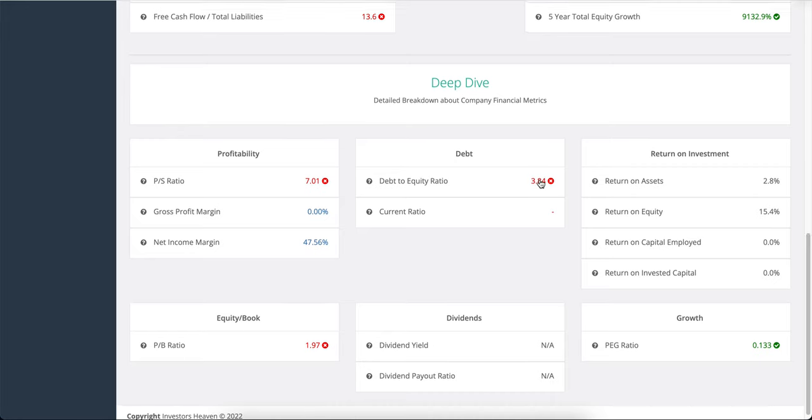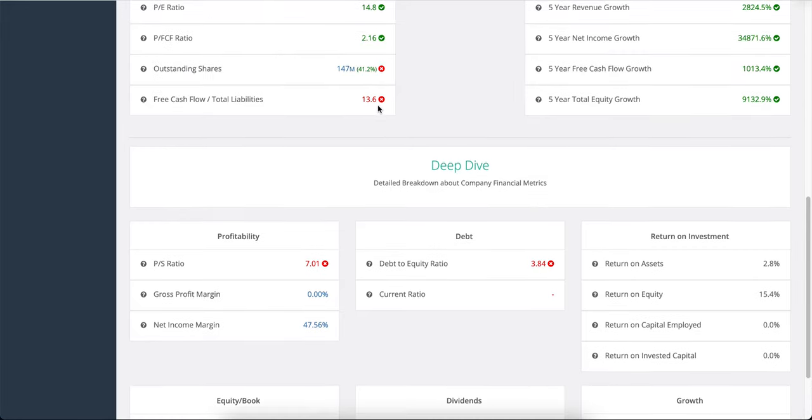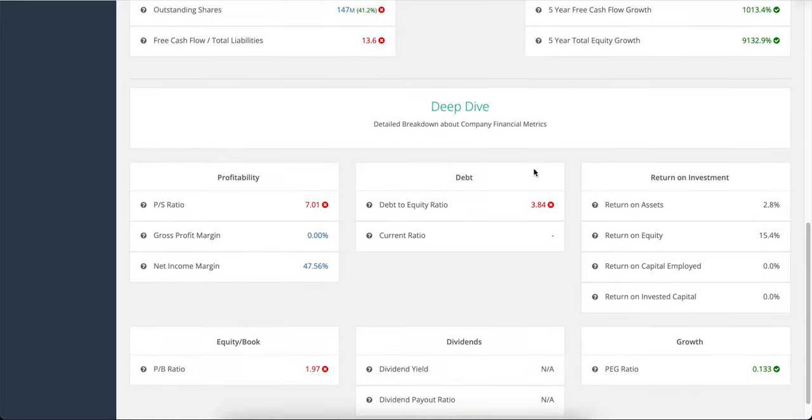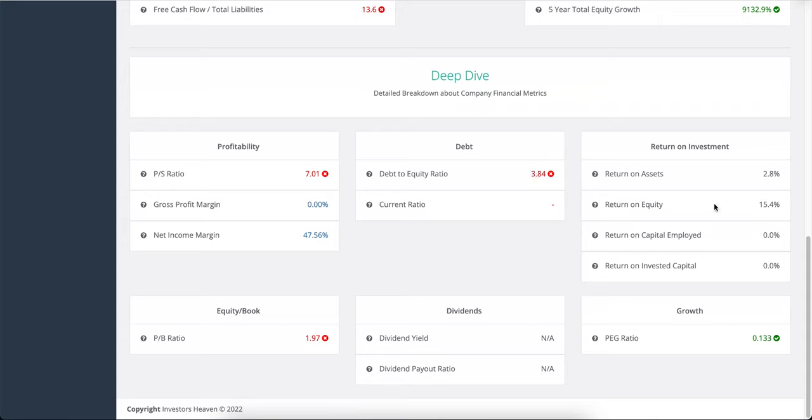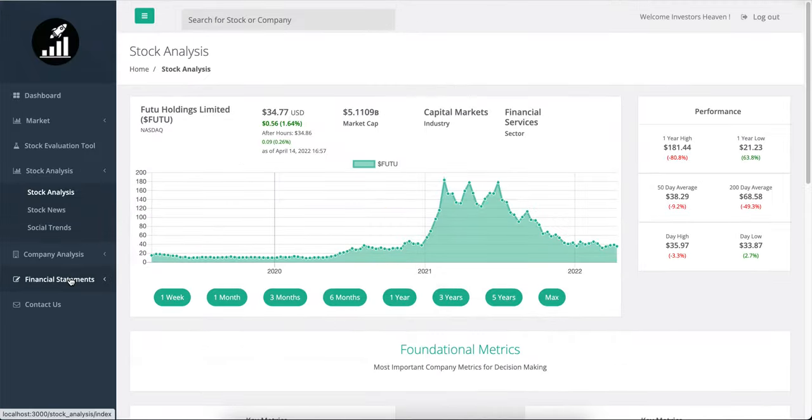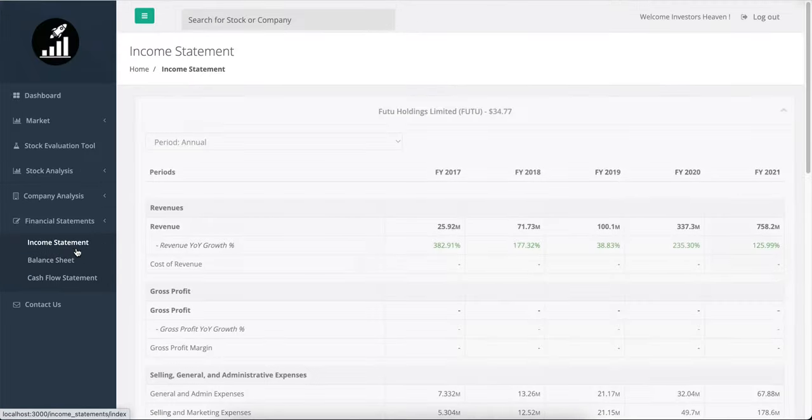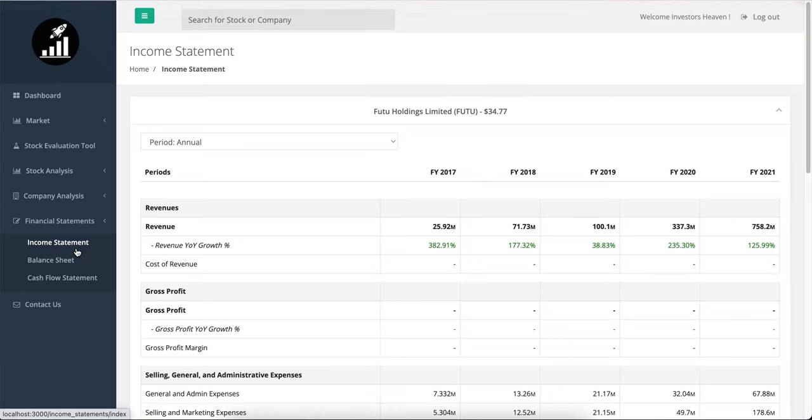Again, we would expect that based on what we saw here, but we will examine it in detail. The return on equity is 15%, that's pretty good. Good margins here, net income margins. And yeah, let's take a little bit of a closer look at the financial statements. I want to see the actual numbers here.